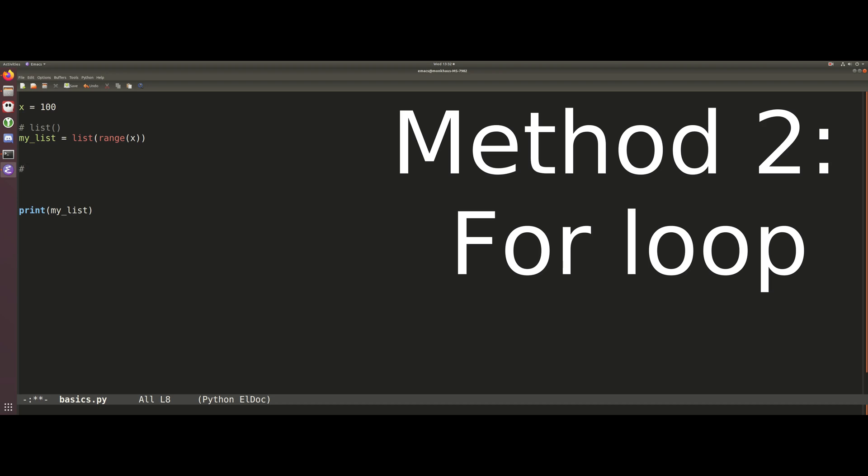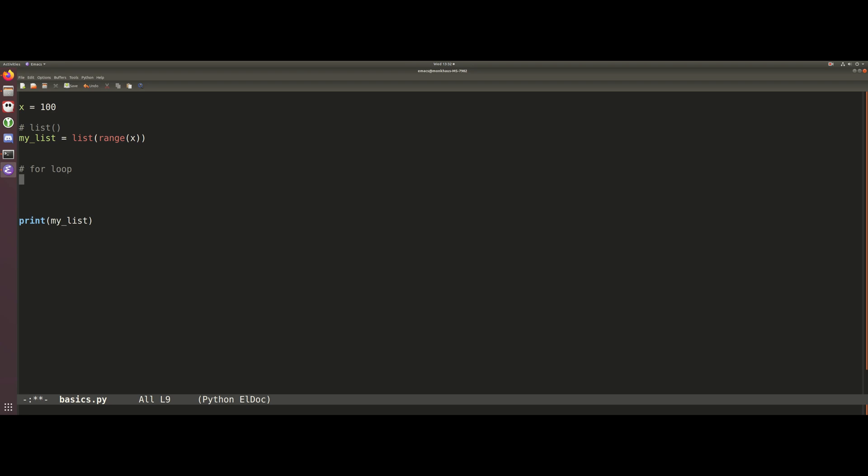The second way that we can produce a list in Python is by simply using something like a for loop. What we're going to do is create this empty variable list which is going to be called my_list_1, and we're going to do for i in range - so this is a really useful function - of course x.